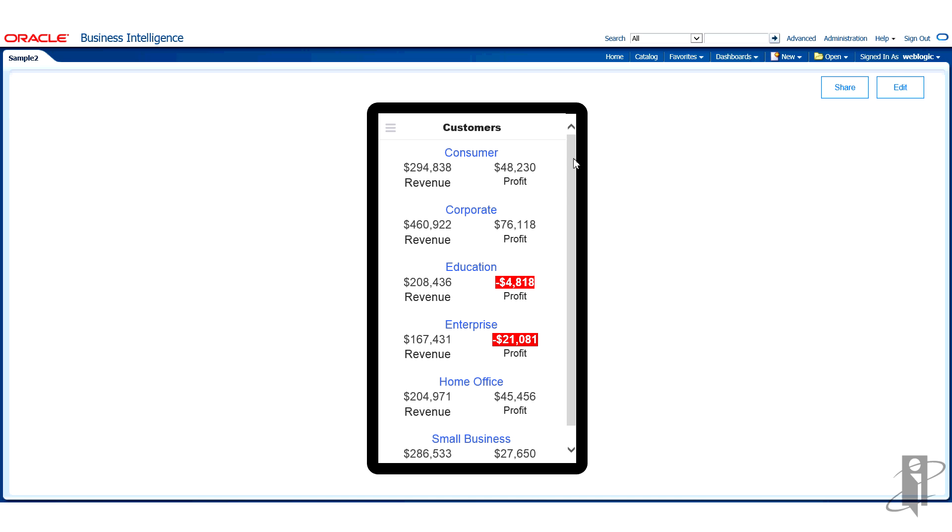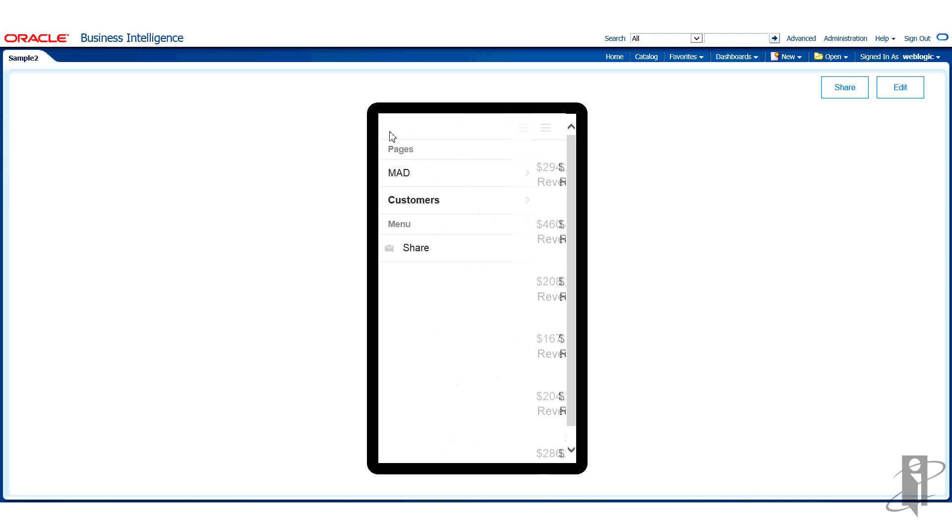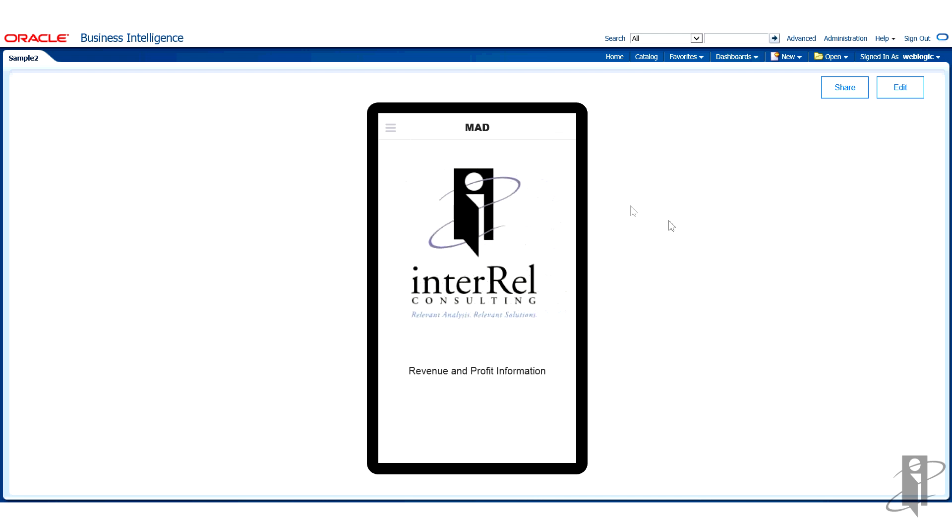This helps us when we're determining should we use a graph, should we use a list, what types of views will help us get the information to our users as quickly as possible. I wanted to show you what this application looked like and I'm just going to go back to the main page. This is the application that we'll be creating during this demo.